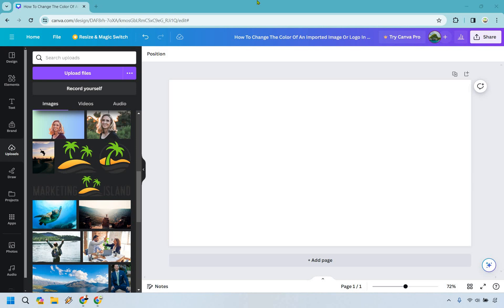So here's how to change the color of an imported image or logo in Canva. It's very easy to do and if you'd like to follow along I will leave my link down below. We can get easier login access or just try it for free.